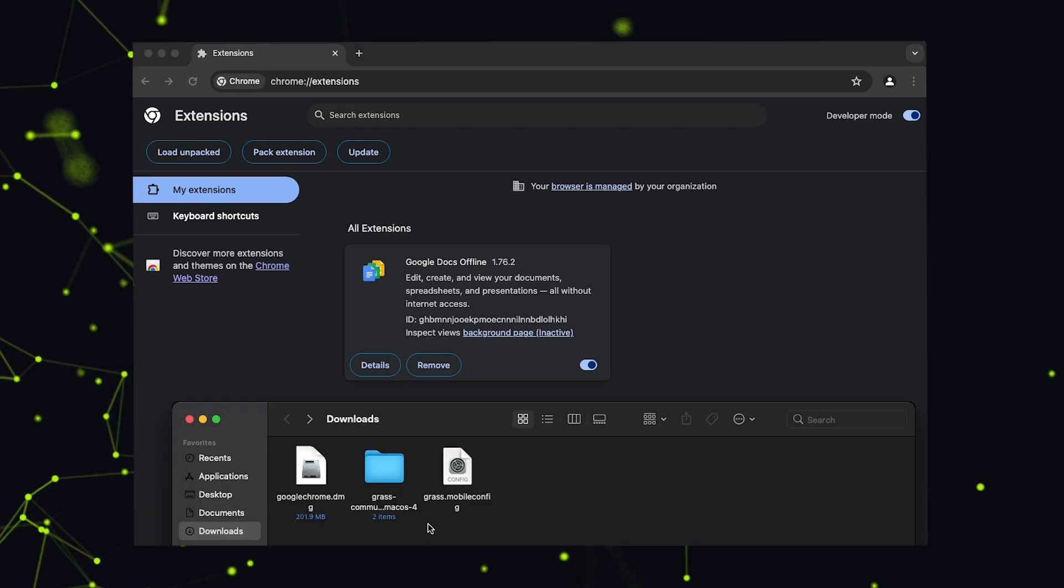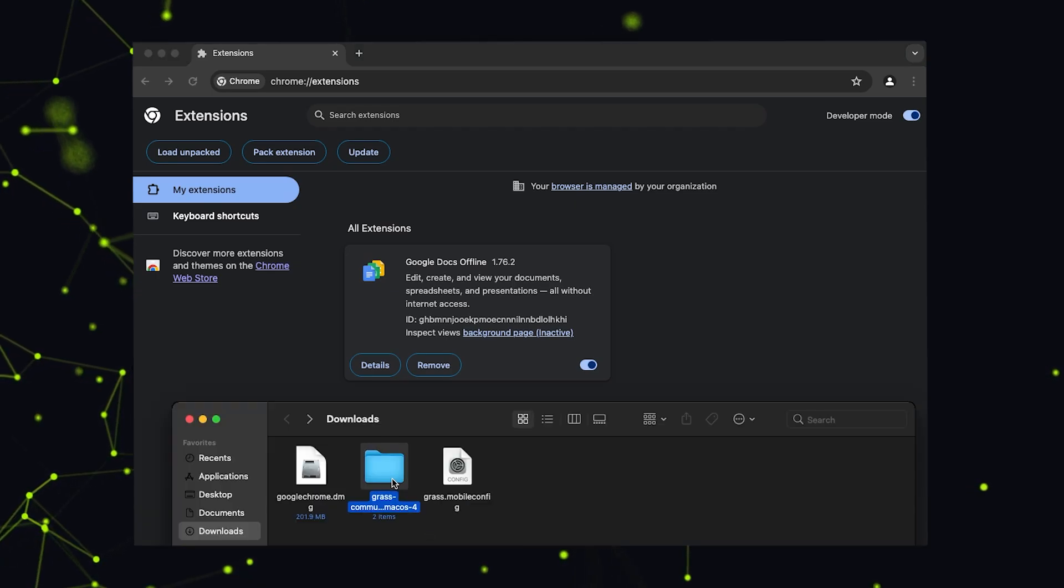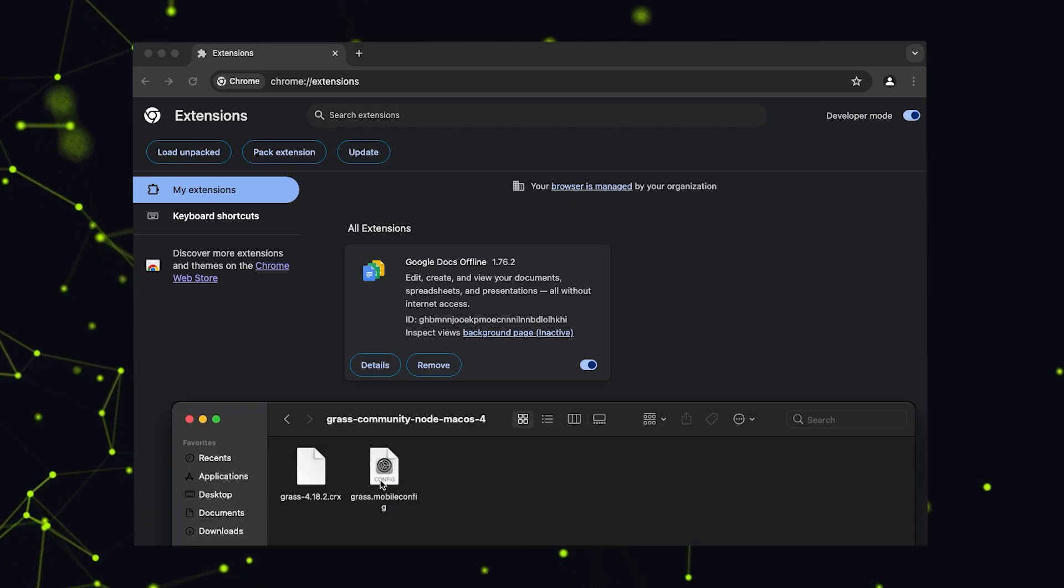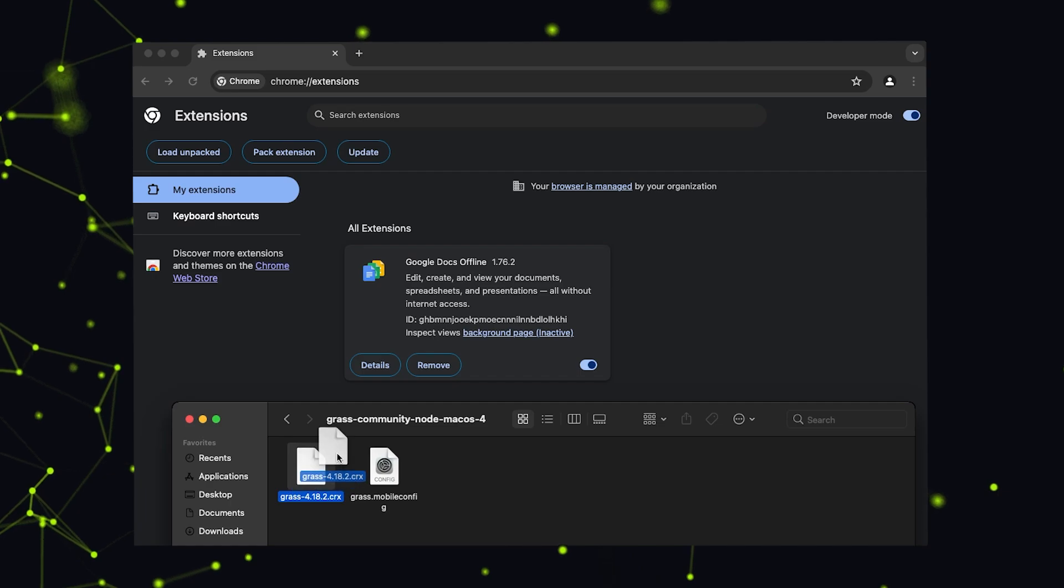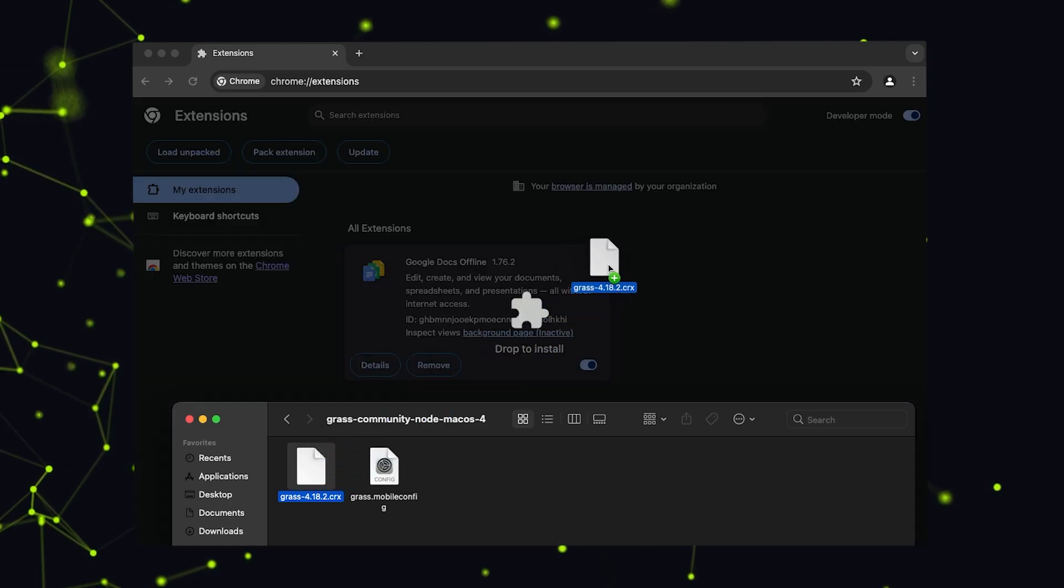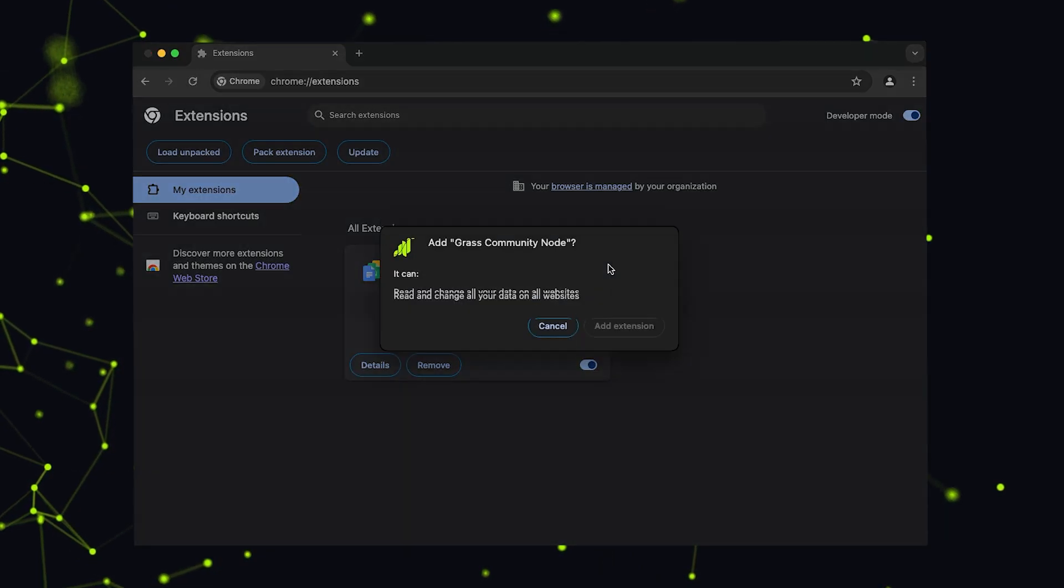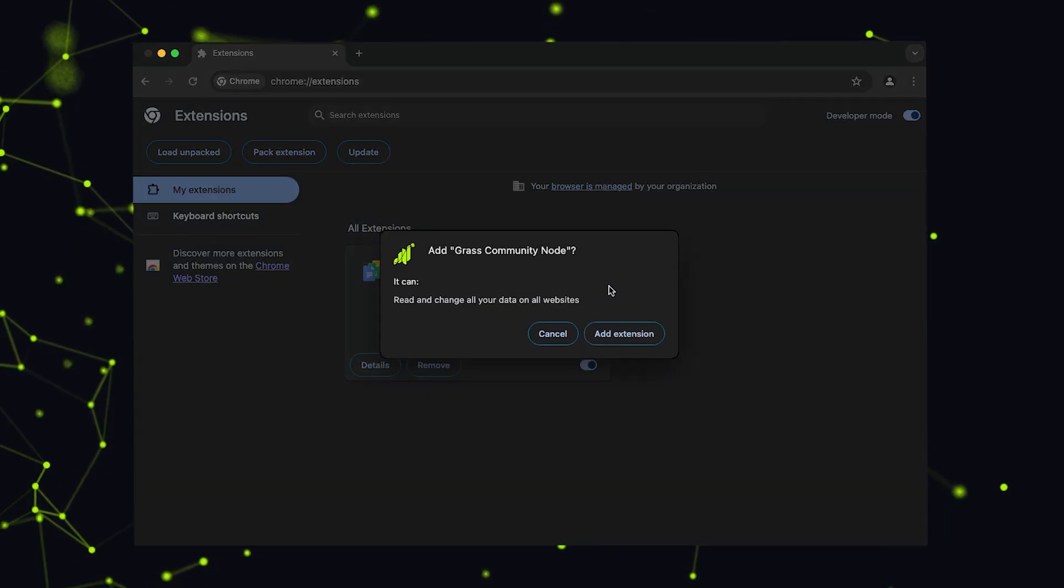Then simply drag and drop the extracted CRX extension file into the extensions page to install the Grass Node.